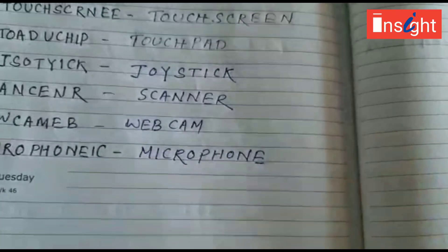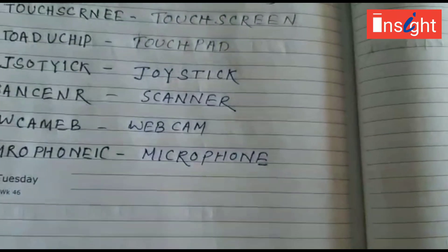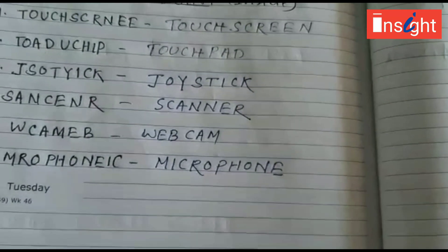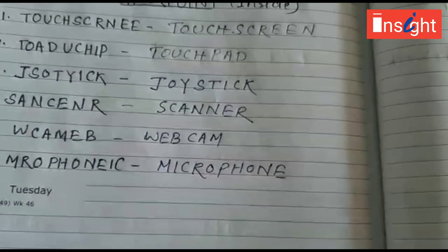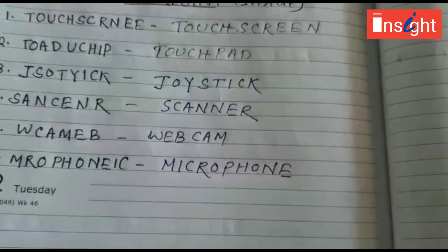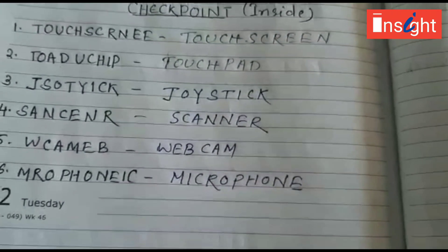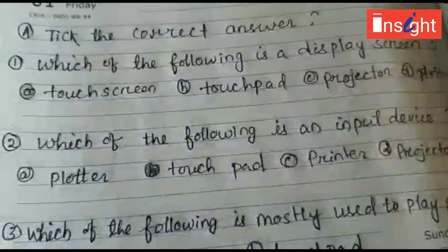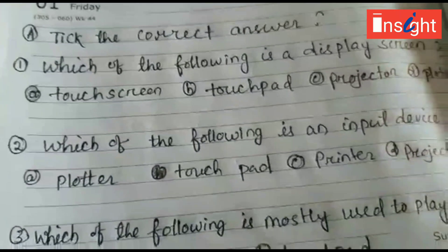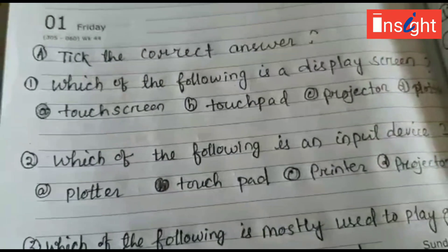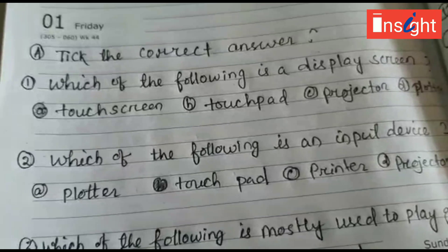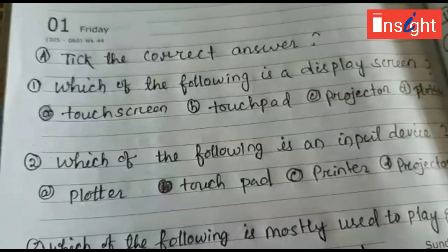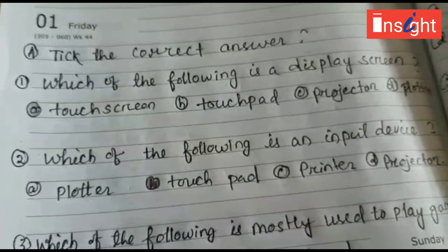The inside and exercise questions should be written in your copy. Do not waste your time at home — do your work sincerely. Now come to the exercise: question A — tick the correct answer.